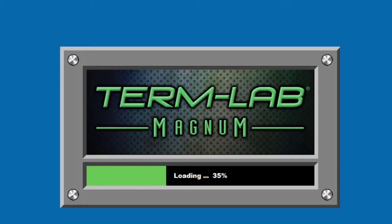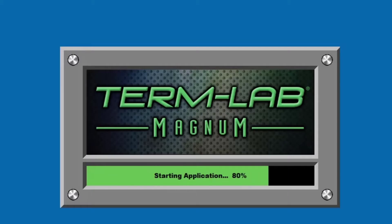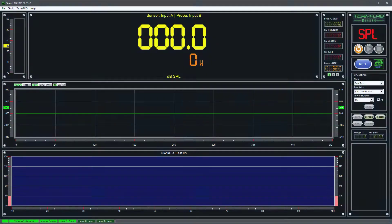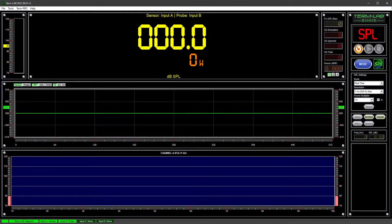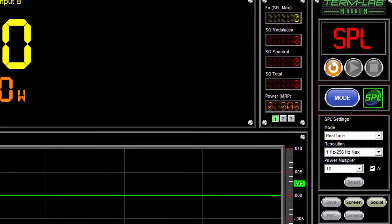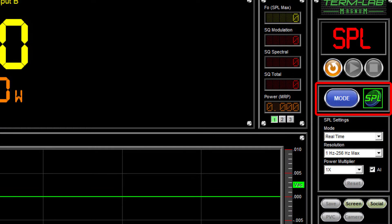To access the Winner's Edge feature, you must first launch the TermLab application. Once the program is open, verify you are in the SPL measurement mode.